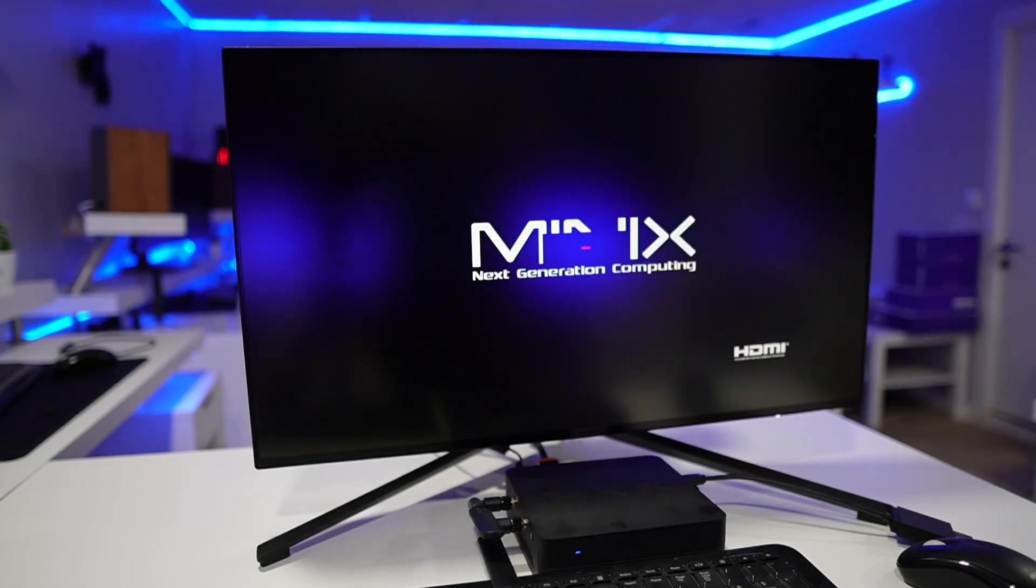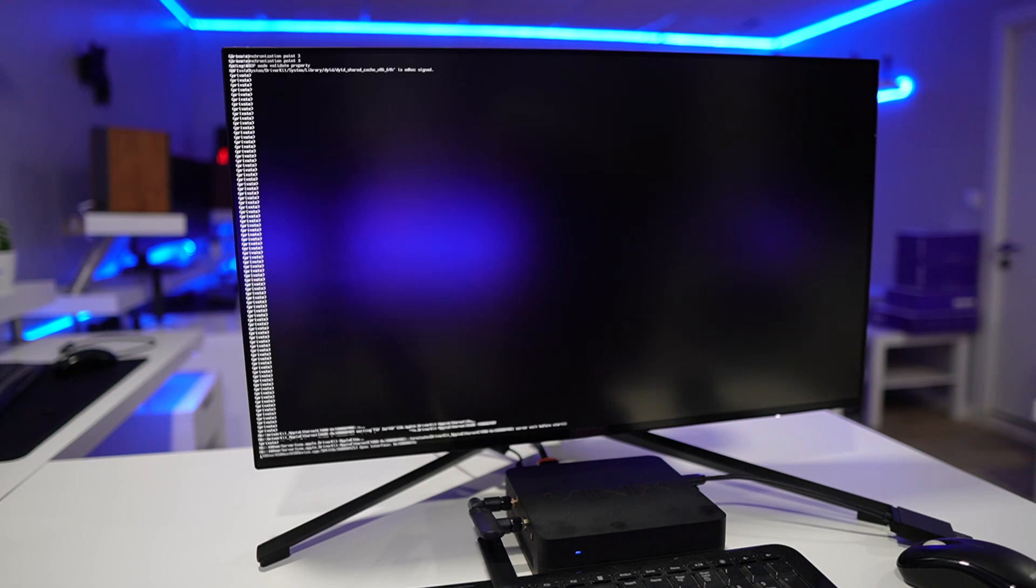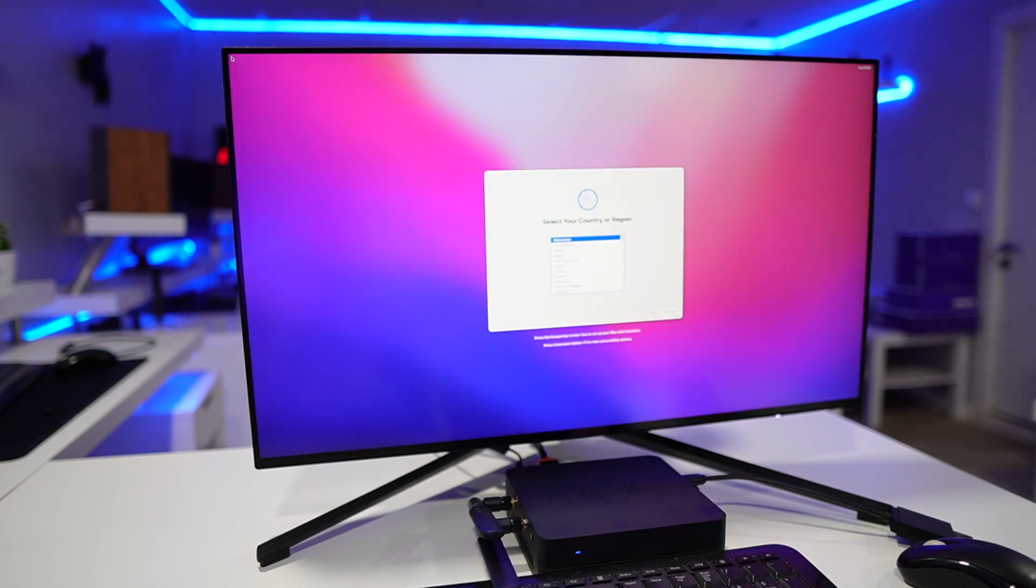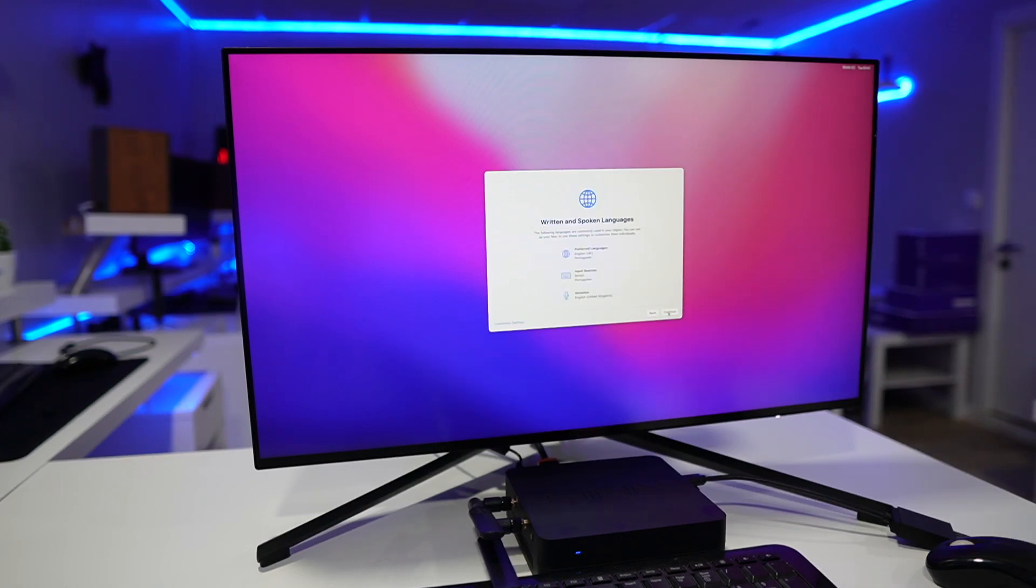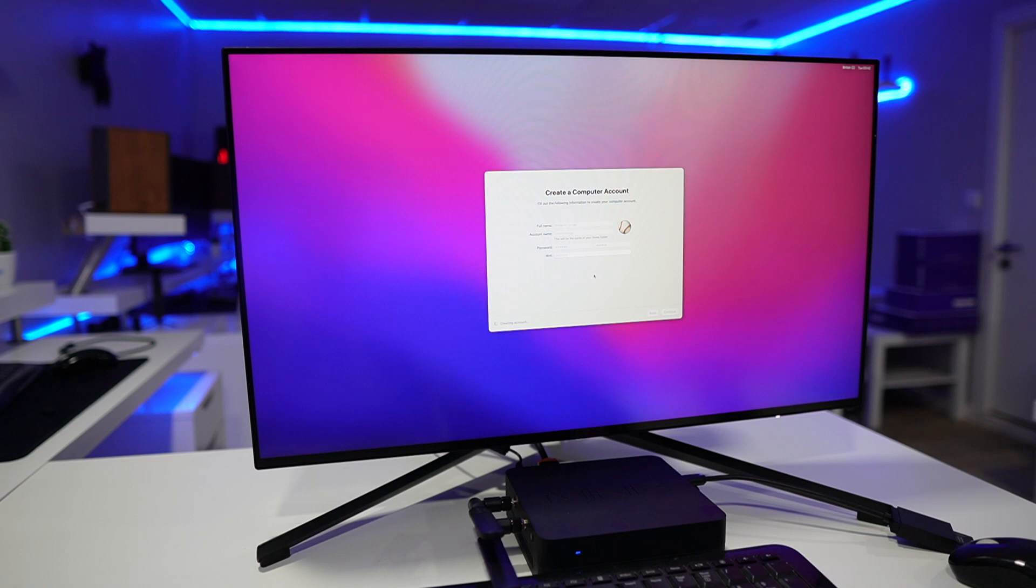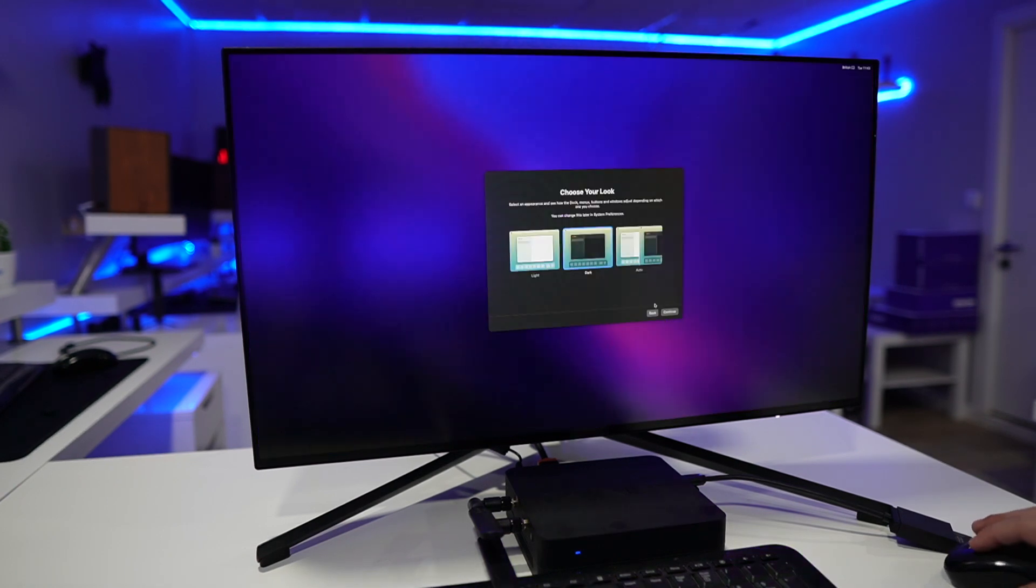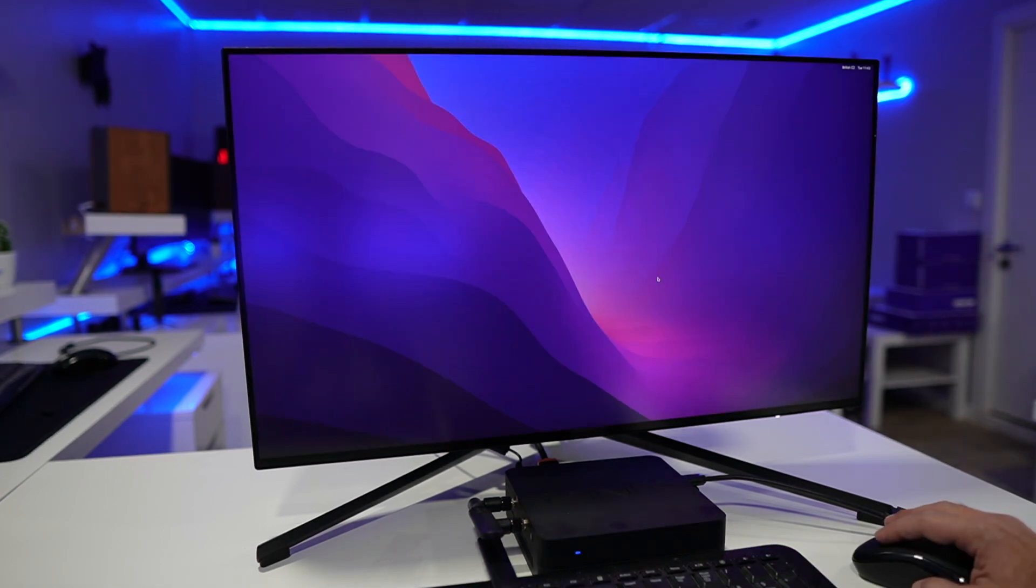We will need just to follow the steps where we'll need to select the language, the keyboards, if we want to connect to the network, our name of the account and so on. That is it, we are on macOS desktop and we are ready to start working on it.